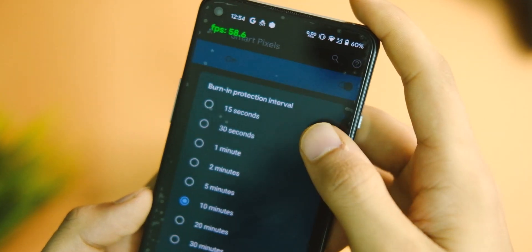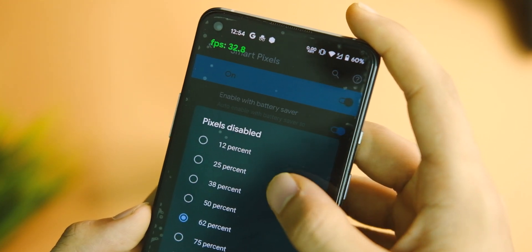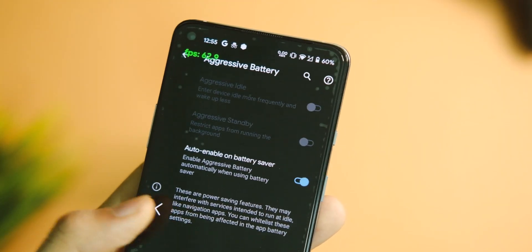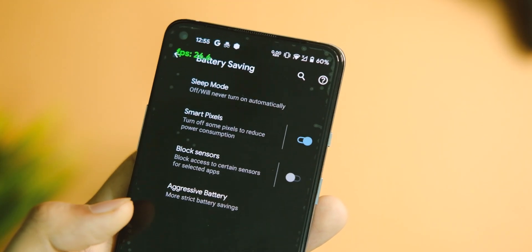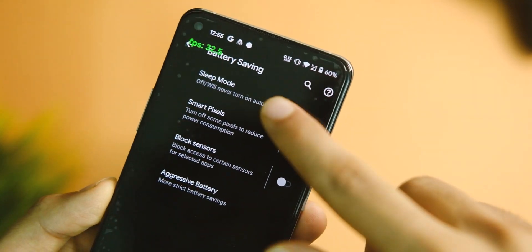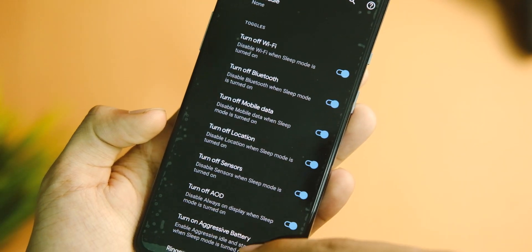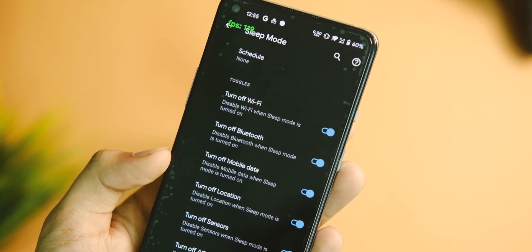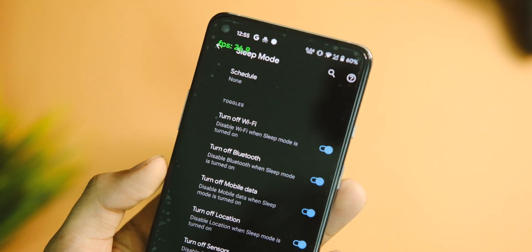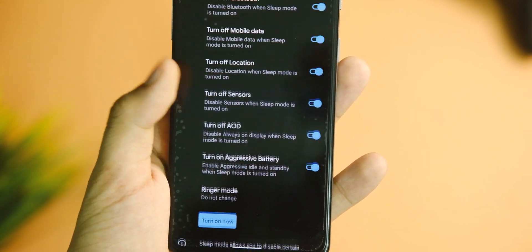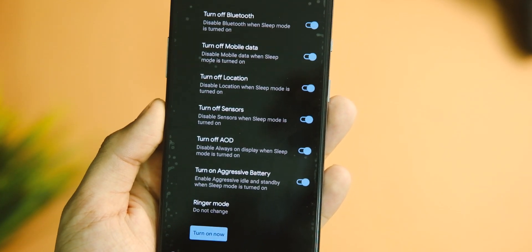Something interesting I saw is in the battery savings tab, and here we get a lot of good features to choose from. In the sleep mode settings, you can practically disable every other thing from location to sensors to Bluetooth and what not while your device is sleeping, which is really great in case you are traveling and want to make the most of that available battery.